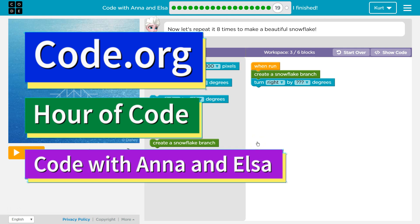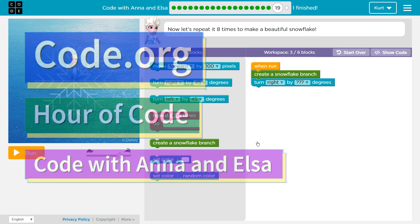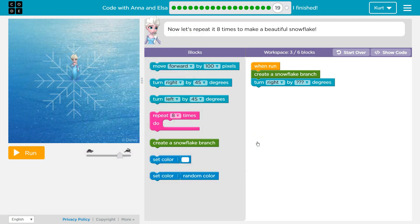This is code.org. I'm currently working on the Frozen Hour of Code course. It's called Code with Anna and Elsa and it's level 19.